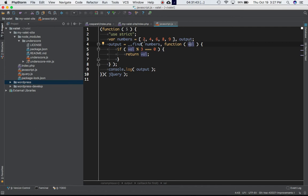So we're checking the condition during each iteration that if val, which means if this is divisible by three and doesn't give me any remainder, only then go ahead and return the value of it.